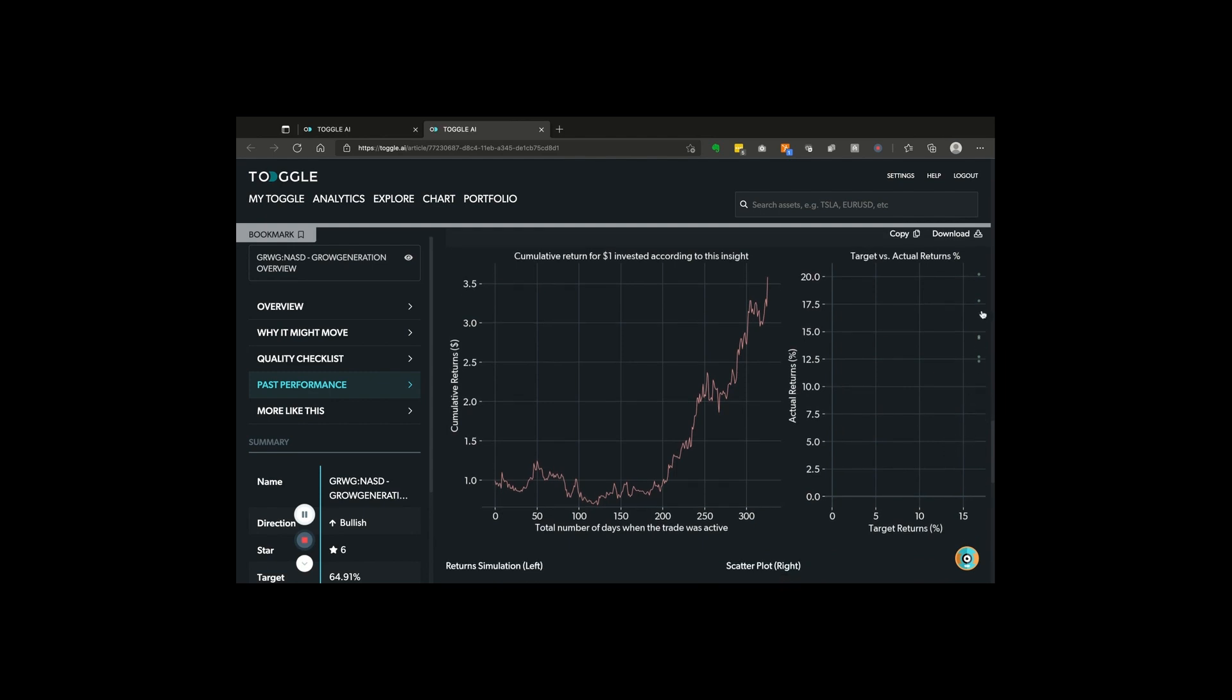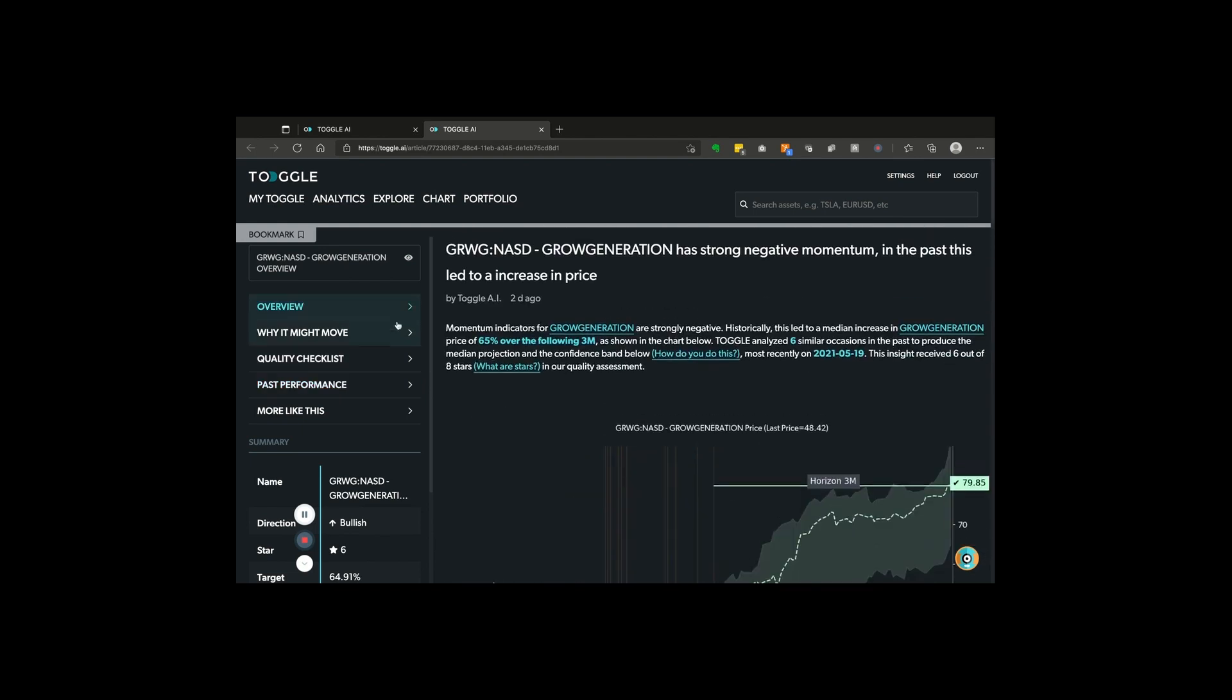Basically, investing a dollar into each of these would have ended up with three and a half dollars in pure profit over the six periods that previously had similarly negatively stretched momentum. So again, take a look. This might be a moment to reassess.